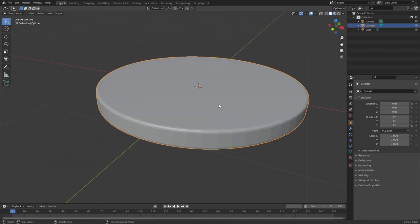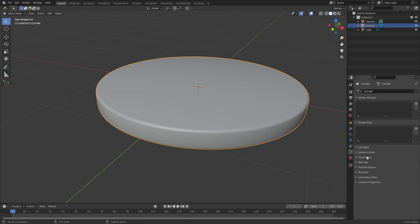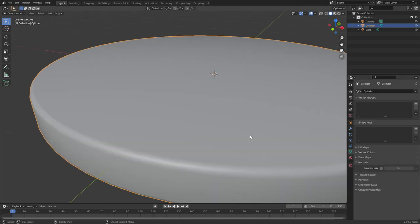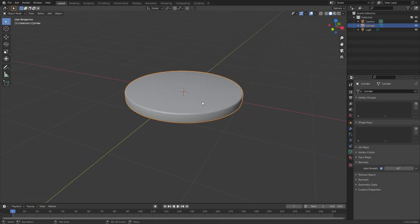And then just to make sure everything's shaded smooth, right click, shade smooth. If you have weird shading, which I don't think we do, but in case you do, go to your object data, go to normals and enable auto smooth. It might make a tiny bit of difference at your bevel. At your discretion, I'm going to bump it up a bit so we keep it smooth.